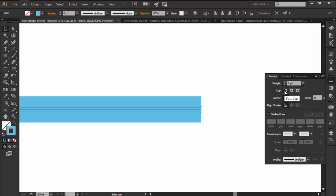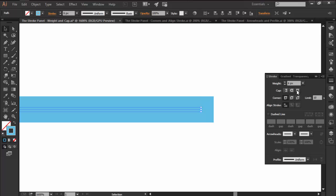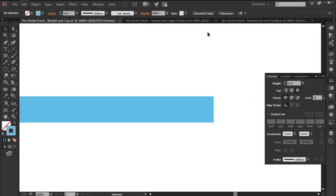By default, it comes set to Butt, which ensures that the stroke's endpoints don't extend beyond its anchor points. You can also use Round or Projecting Caps depending on what you're trying to achieve, which will push the endpoints towards the outside of the anchors.